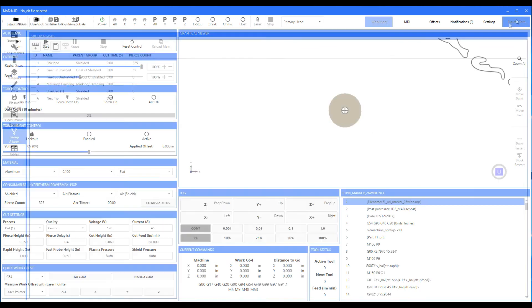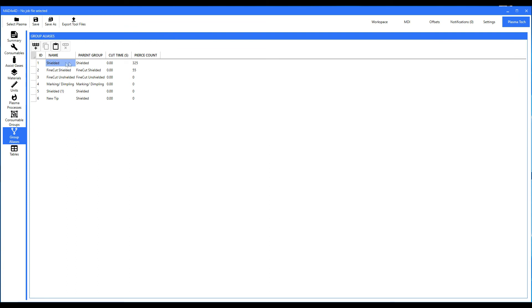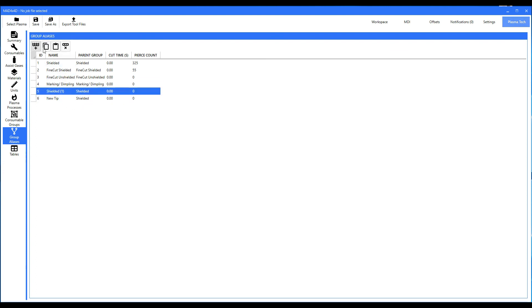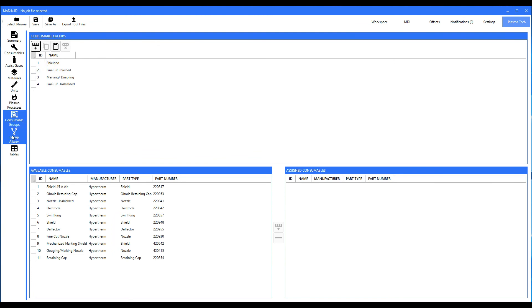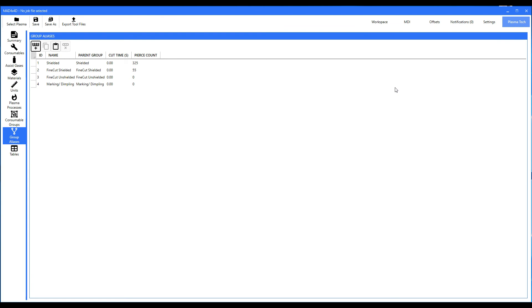What that means is that over here you have three sets of consumables that are basically the same parent group — the same exact style, just with different cut time on them. Once you've got a set you're going to throw away, just select that row, hit the X button, and you've thrown it away. If you accidentally delete one, just restart the program and it will repopulate it — it'll look here and say 'it's here but not there' and repopulate it. Anyway, that's everything you need to know about group aliases. Thank you for watching and happy cutting.